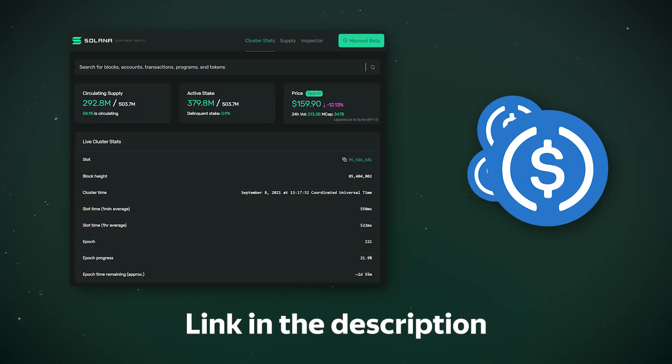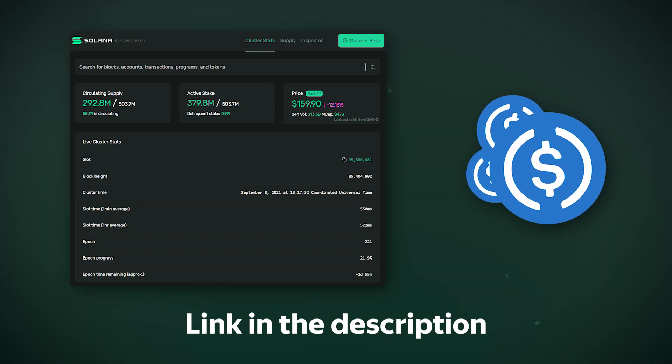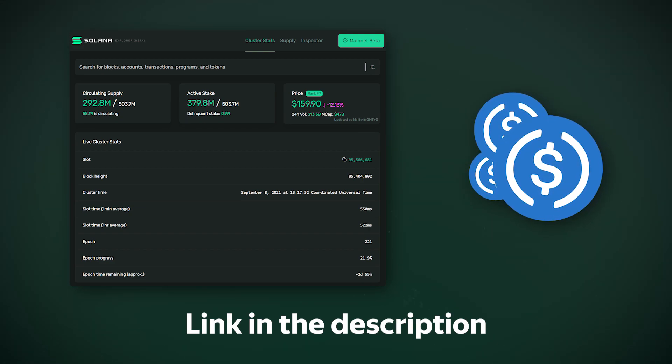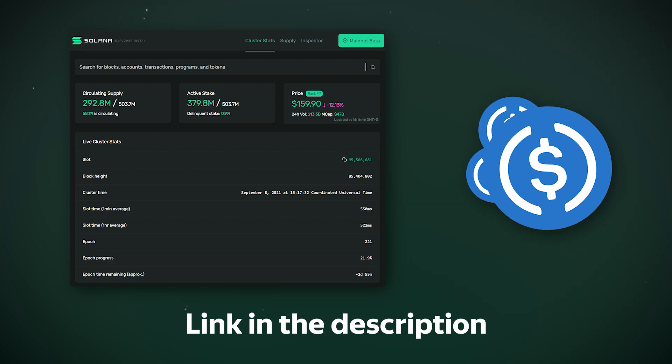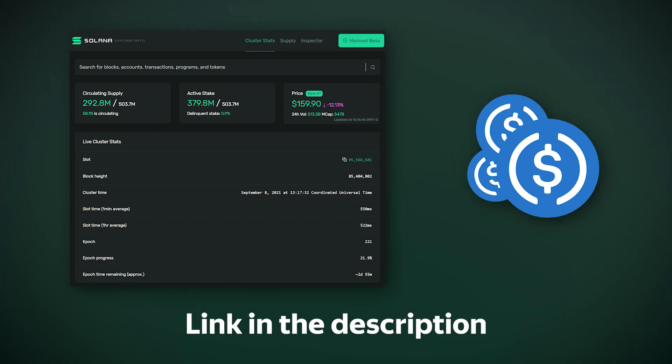To add a token that's not on the popular list, you will need the token's smart contract address. You can find it using a blockchain explorer, for example, Solana Explorer, the link to which you will find in the description.